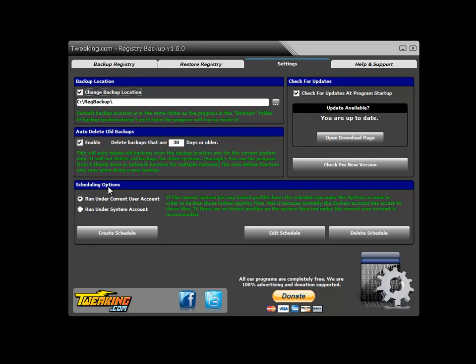Here we have the scheduling options. If you have it run under the current user account, you'll see the program open back up then close. When you run it this way, it cannot backup any locked profiles - profiles that have been password-protected that you don't have access to. If that's the case, you run it under the system account. The system account has access to these folders.